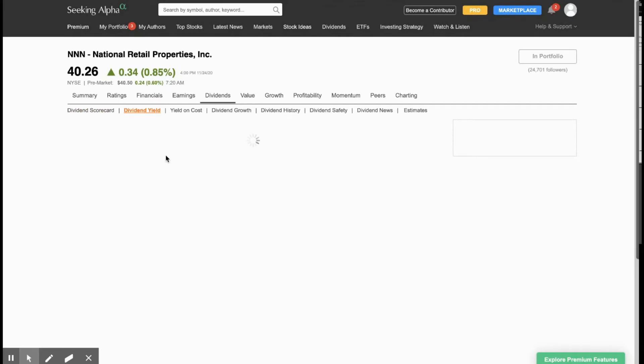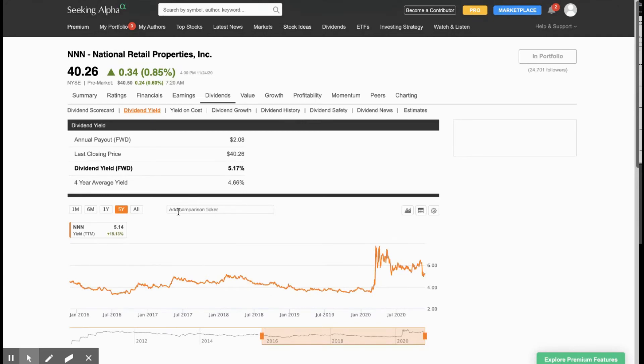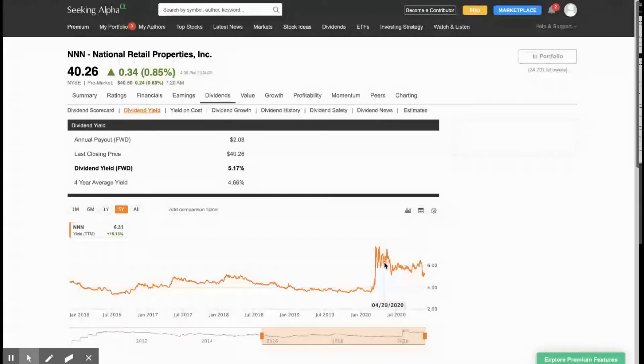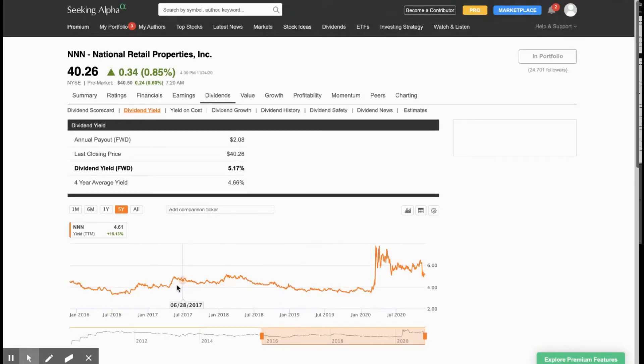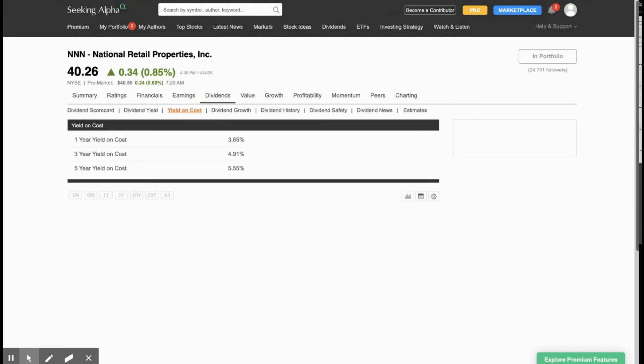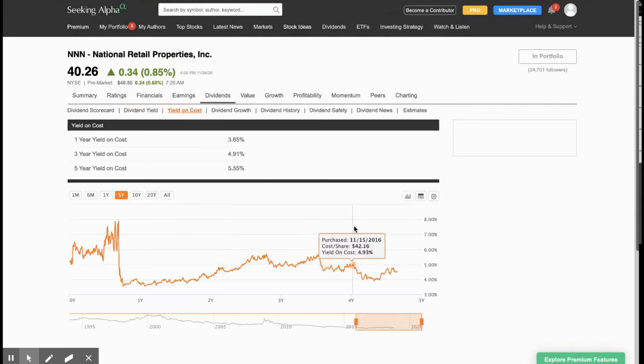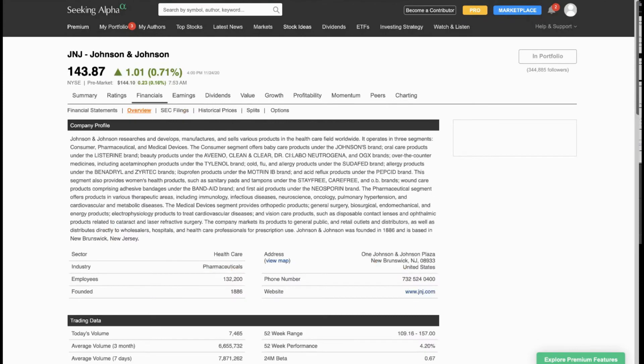And then if we hop on over to dividend yield, as you can see in the past five years, even though the yield has gone down a little bit since the spring, even though at 5.17%, it's still a lot higher than where it has been within the past five years. And then for yield on cost, if you had owned it five years ago, you'd actually be yielding about 5.43%.